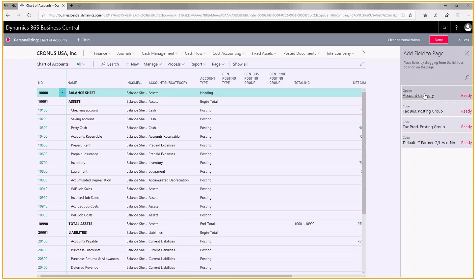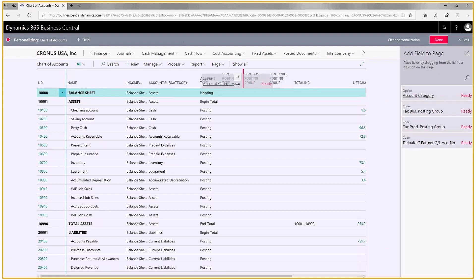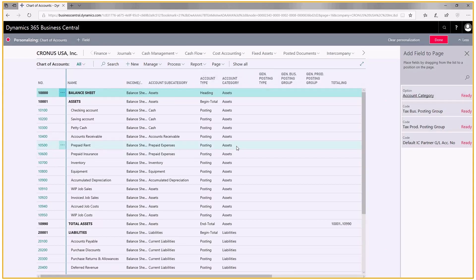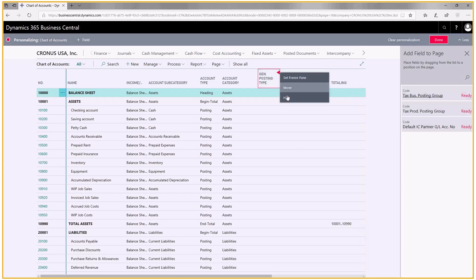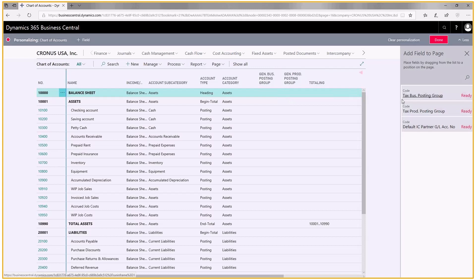These columns are additional columns that are available for me to put on this screen. I can add these fields to the page. If I don't want to see something, I just click on this little arrow and I can say hide it, and it puts it over here into my available fields.